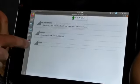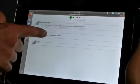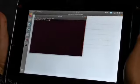Now we can go to here and download. While these are downloading, I'm gonna check something else.